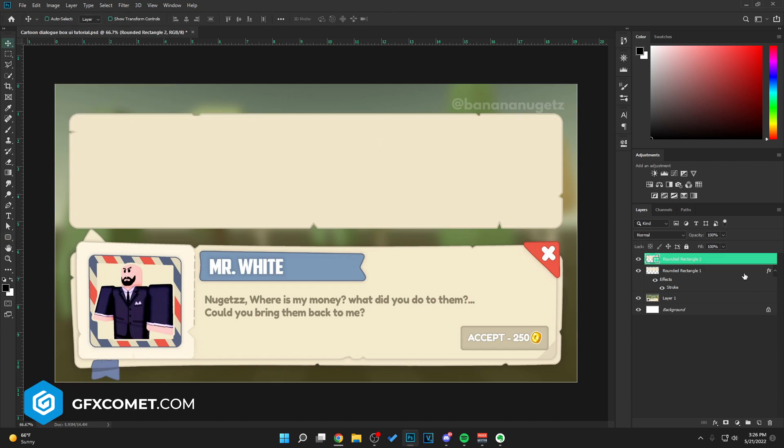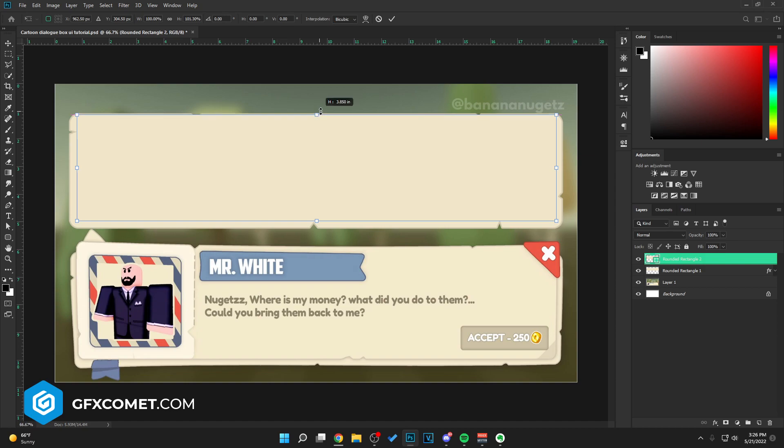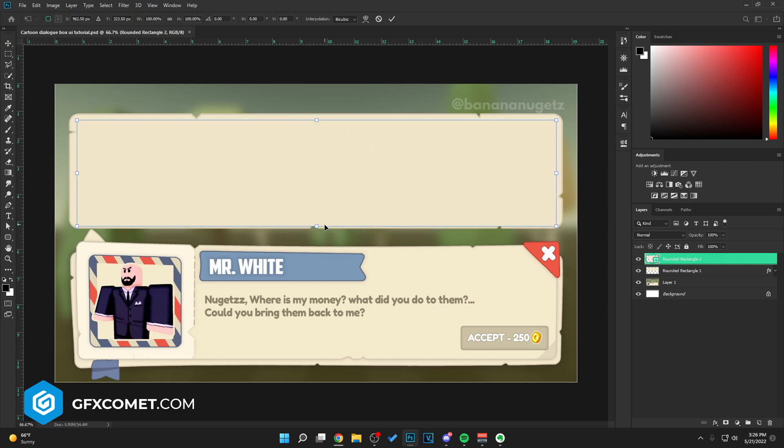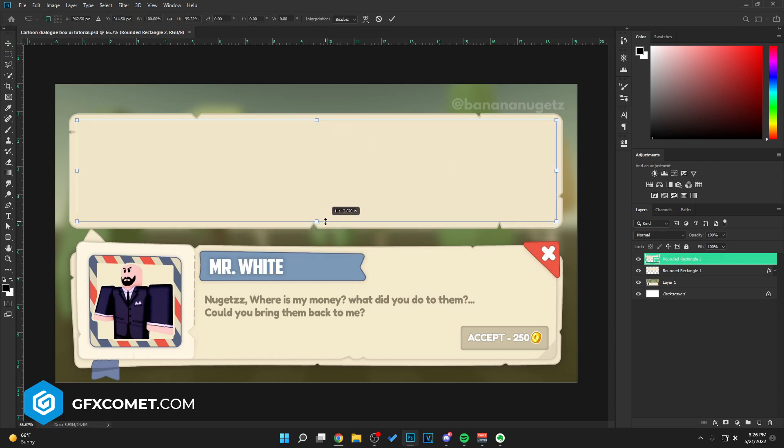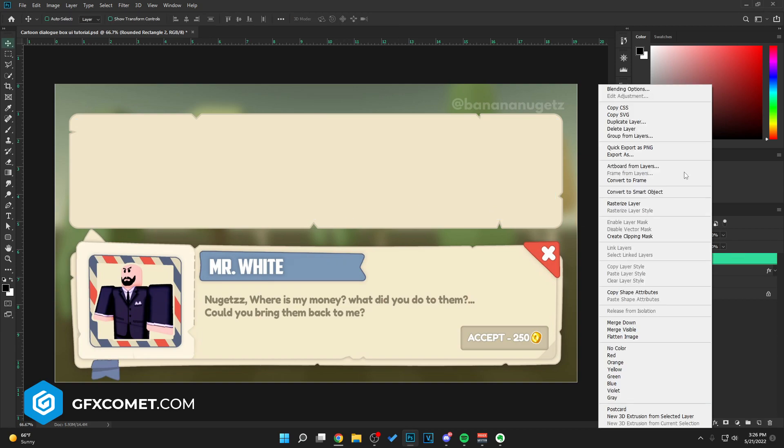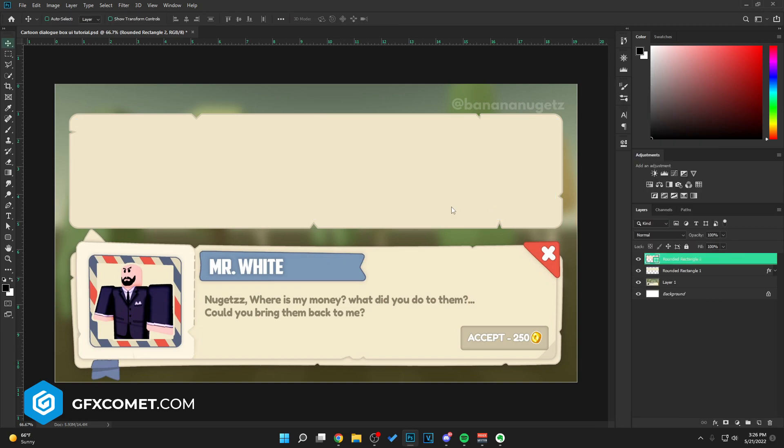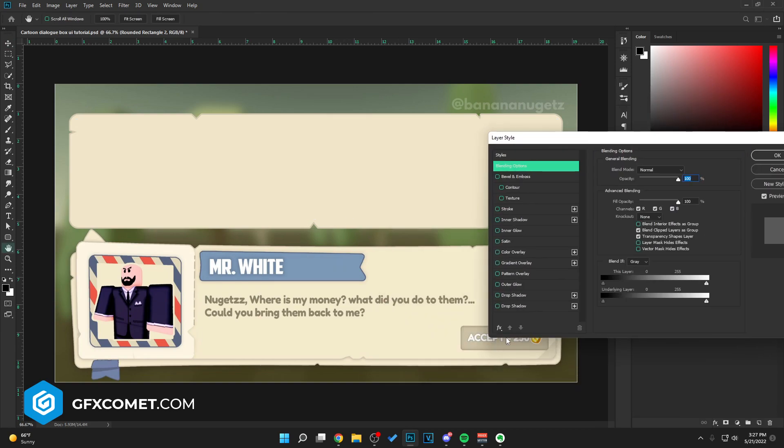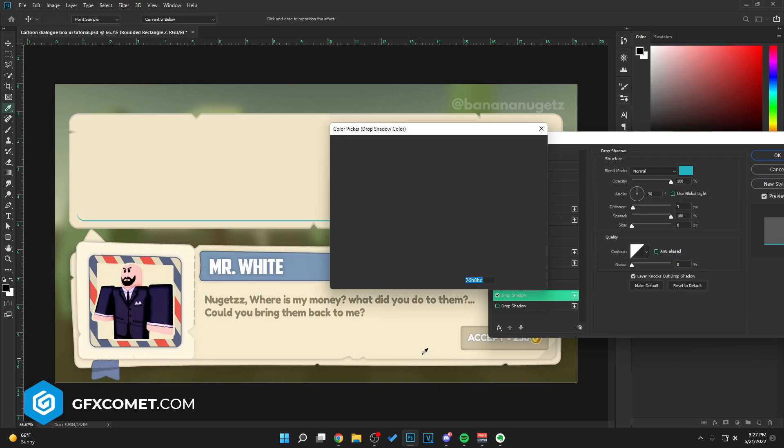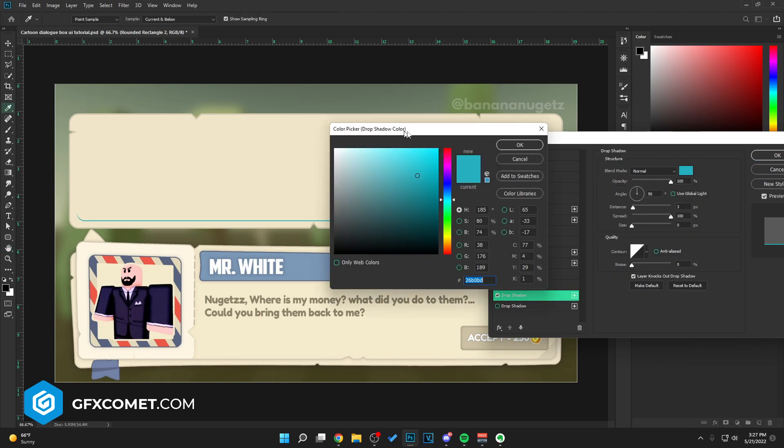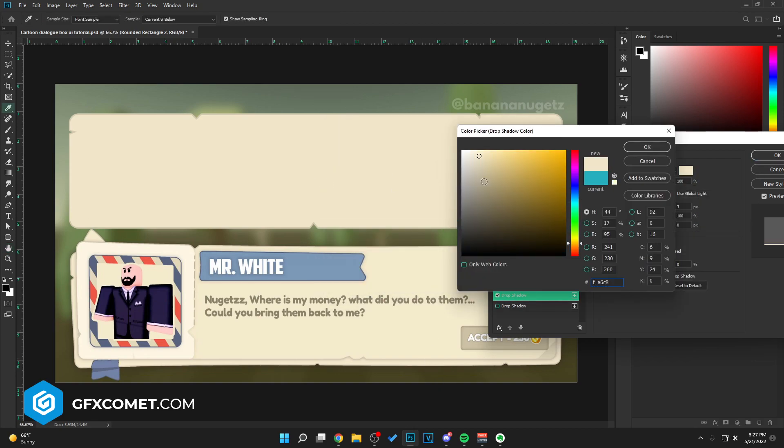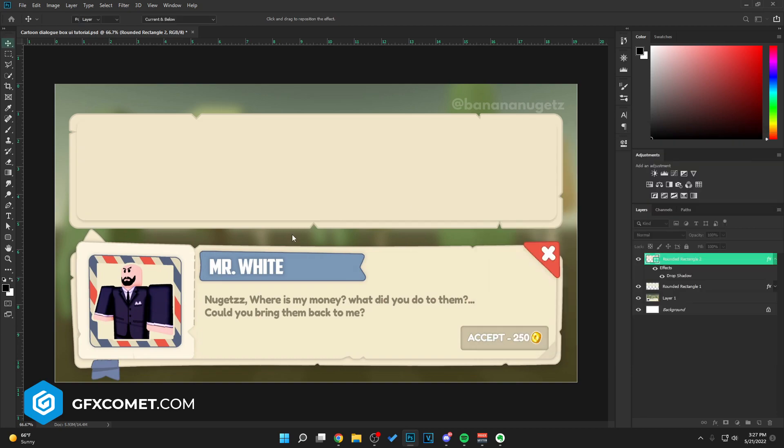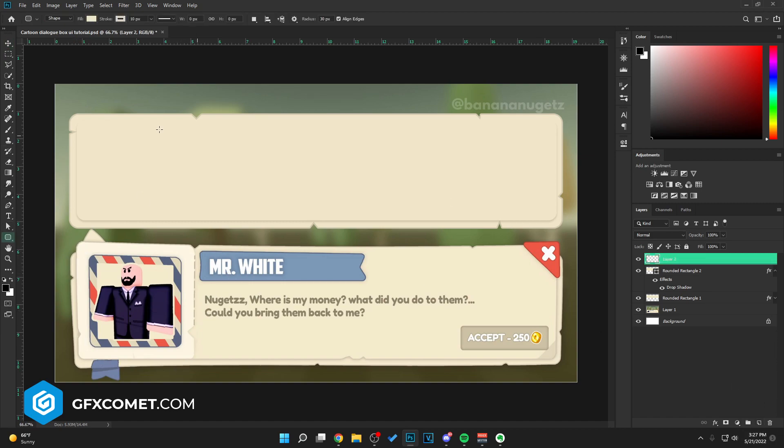I'm gonna move this actually, hold on. All right, now for this one, give me a second. I'm going to right click, blending options, and go drop shadow. I'm gonna select a darker shade, turn spread down, and do something like this. I'm just gonna hit okay.